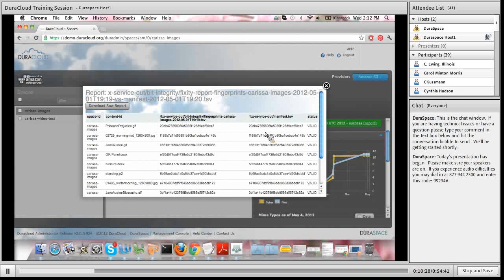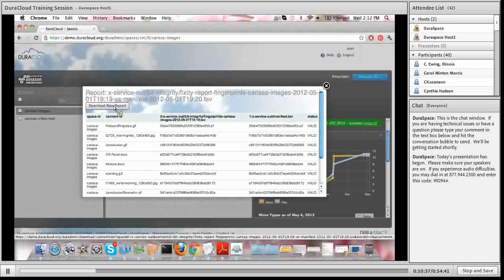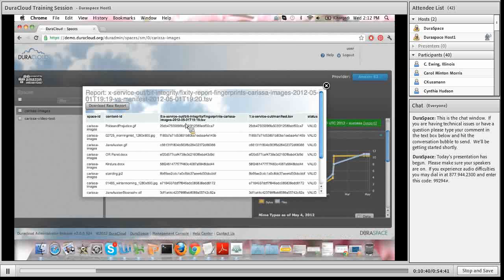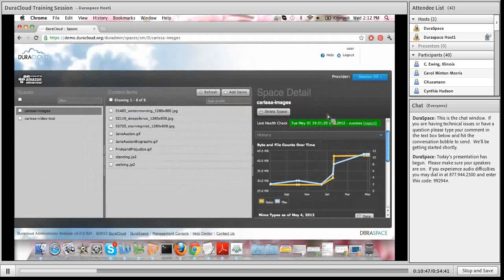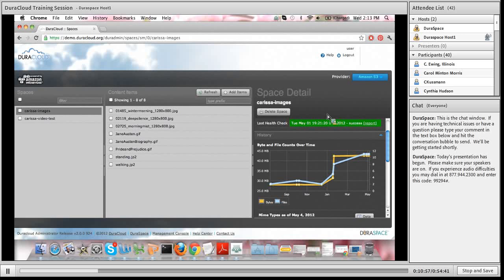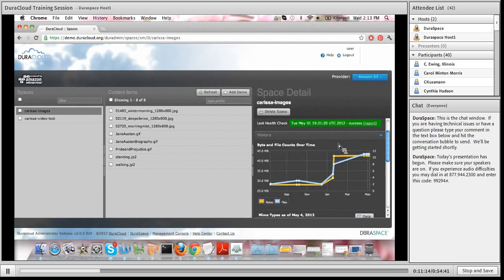The 'valid' column in the rightmost section of the report confirms the stored MD5 value matches the recalculated MD5 value. You can also download the raw report via the 'Download Raw Report' button, which gives you a spreadsheet of all the same information. The health check service runs automatically in the background and is available for every single subscription level in DuraCloud — as soon as you add content, our health checking services automatically start ensuring your content stored in the cloud remains healthy.